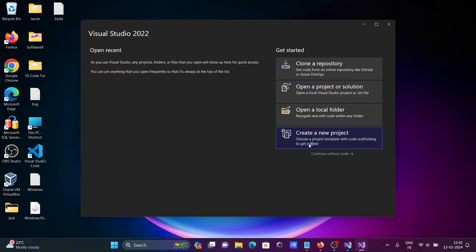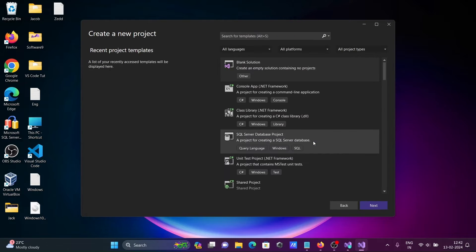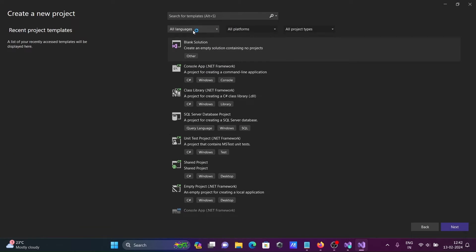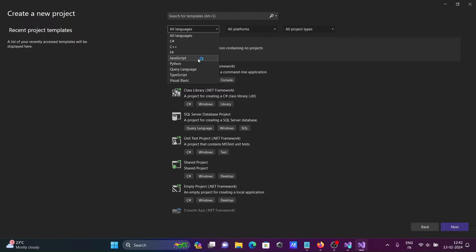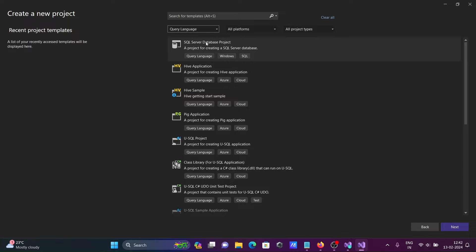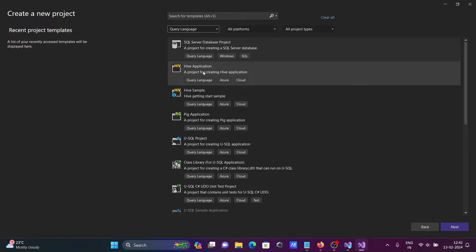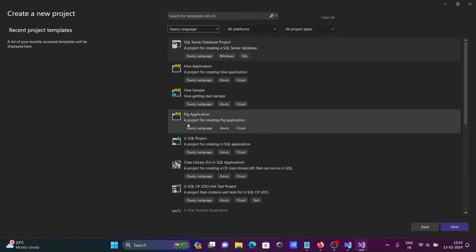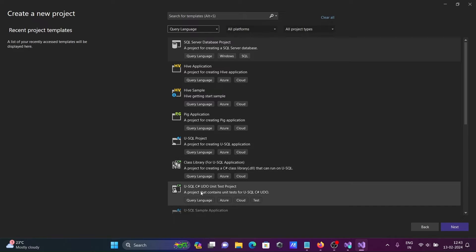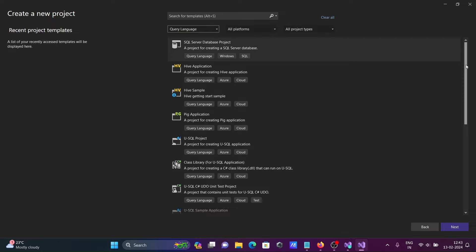After that, we need to click on Create New Project. You can see all the project types that appear there. We need to select the query language, and here you can see SQL Server Database Project — you can also do big application projects from this place.